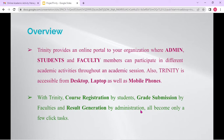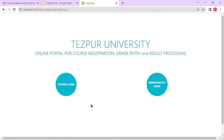Now let's see a small demonstration of Project Trinity. This is the first page of Project Trinity. Right now I'm showing you the interface with respect to Test Pro University, which is a client using our online platform to manage their student records and all these different activities.